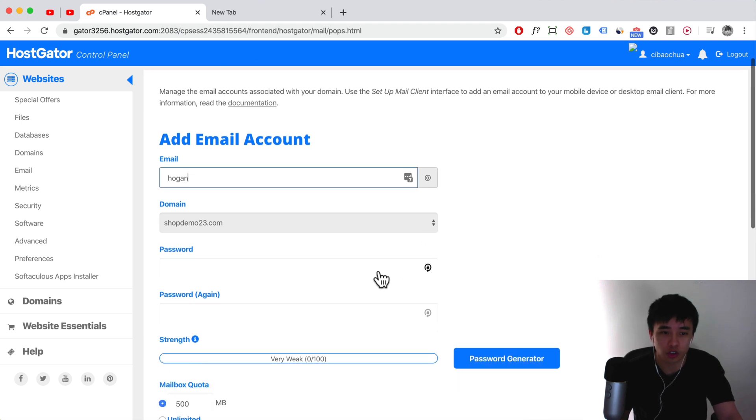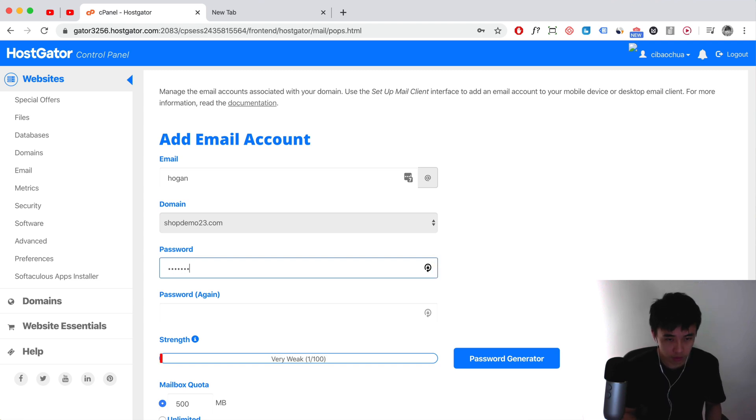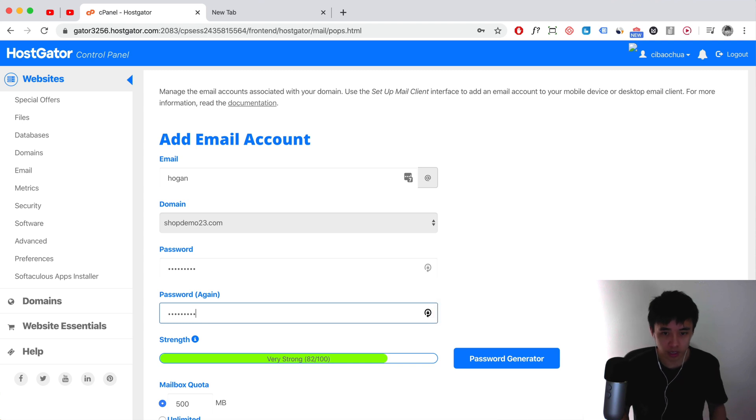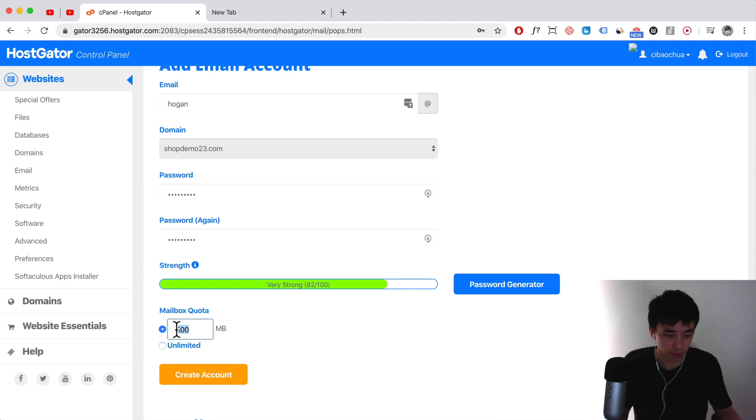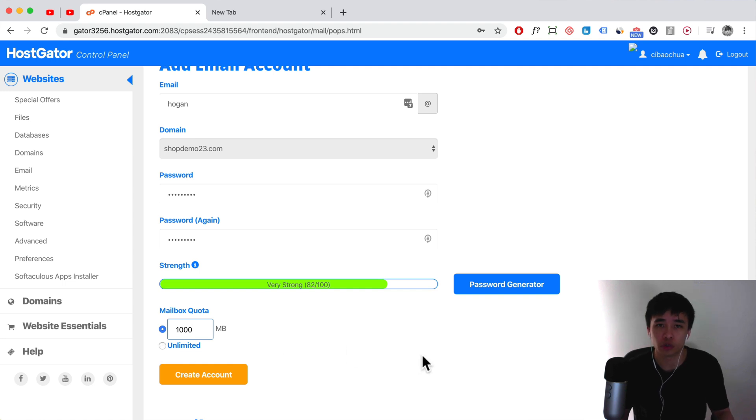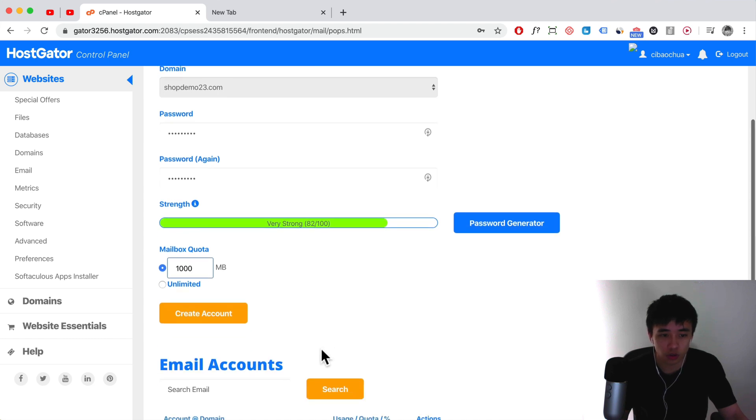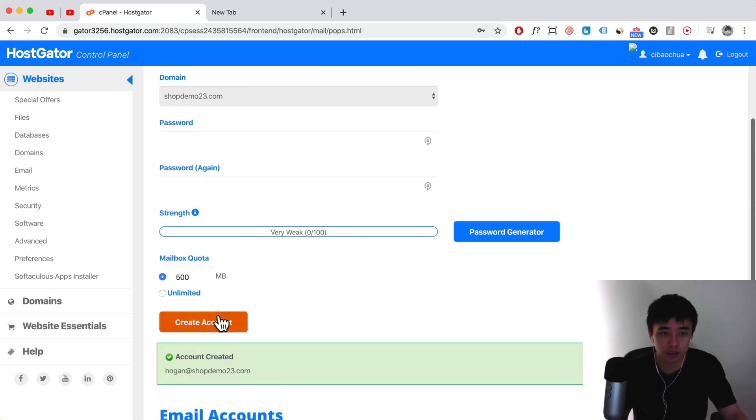For your password, just put in your password here. Make sure you remember the password. And then what you want to do is set an email quota. I recommend maybe 1000 megabytes or you can go unlimited. It depends on how much storage your HostGator account actually has. So let's just click on create account.